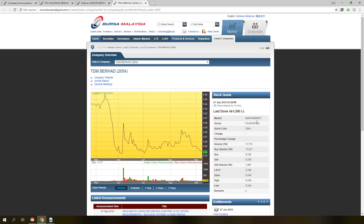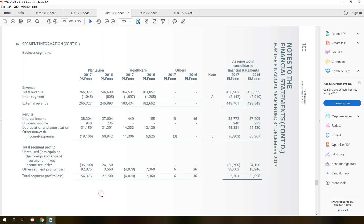Another example is TDM. You can see TDM is classified as a plantation company, however the segment information in the annual report shows the composition of revenue stream is 59% from plantation and 41% from healthcare respectively. So TDM is not exactly a plantation company. Did you notice one big issue with the classification of companies in BUSA? Their classification is not accurate at all.